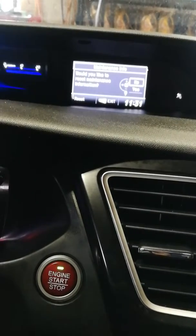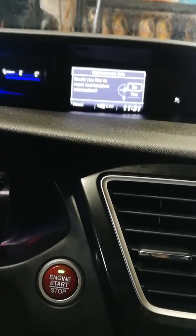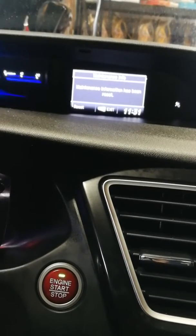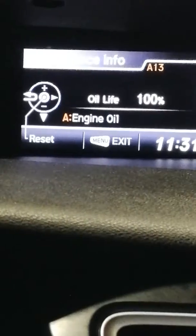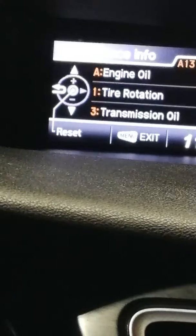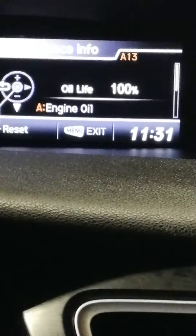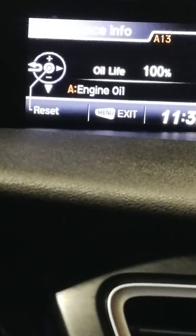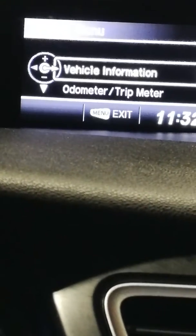Press the source button — the middle button — to reset, and it'll ask you yes or no. Scroll down to yes and press the source button again, and boom, there you go — oil life 100%. The A13 service has been reset. Thanks for watching!